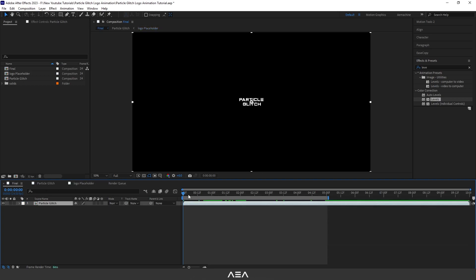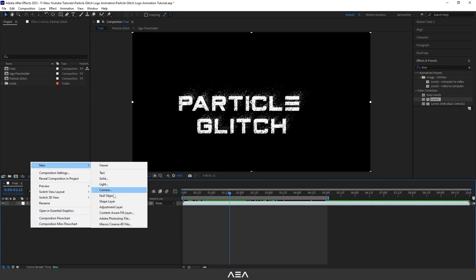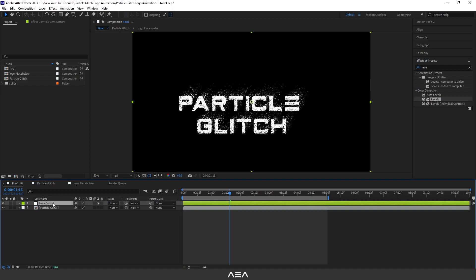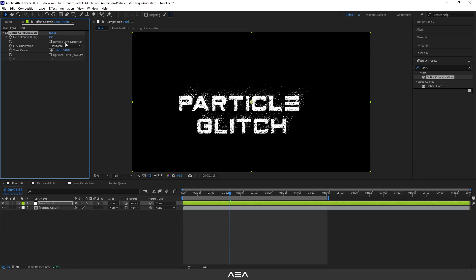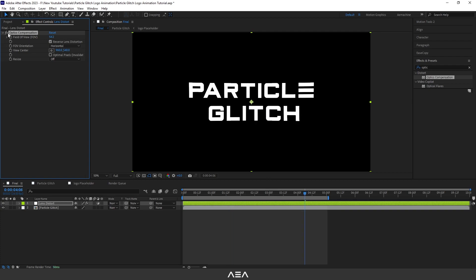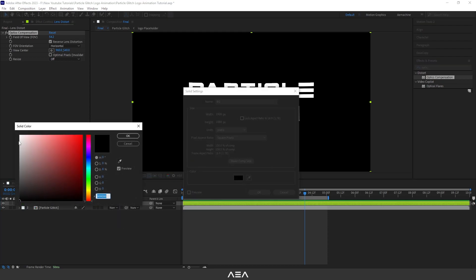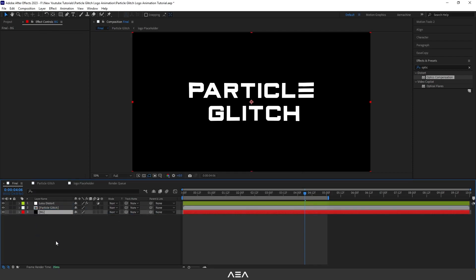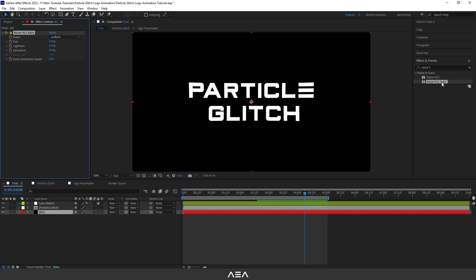Back in the Final composition, add a Lens Distortion effect. Add a new adjustment layer, go to Effect and Presets, search for Optic Compensation, and double-click. Enable Reverse Lens Distortion and increase the Field of View — this gives a nice distorted lens effect.